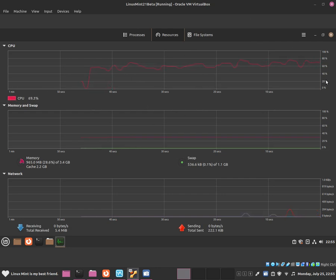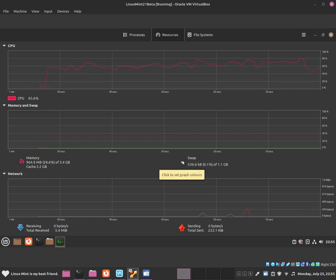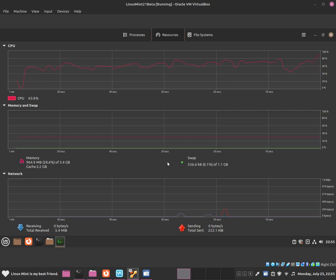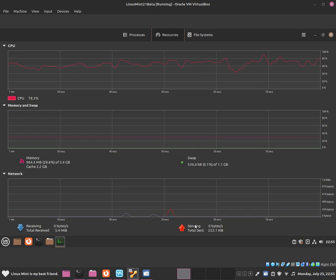Memory shows how much memory the system is using and the swap partition. Once it runs out of memory, the system is going to start using swap partition which is basically a backup of memory. Network shows how much is being received and how much is being sent.